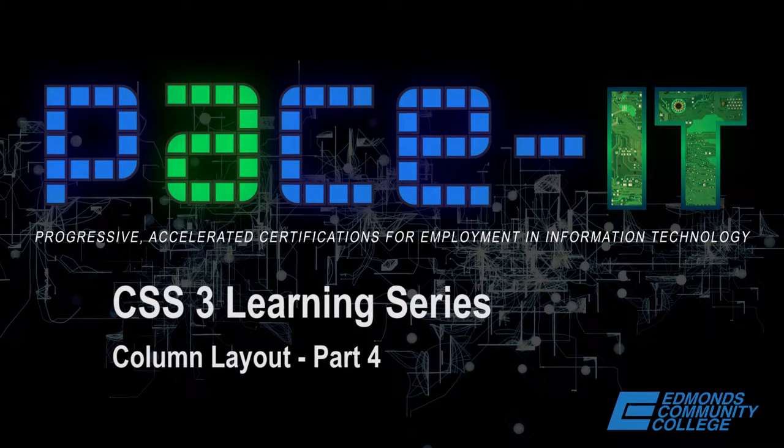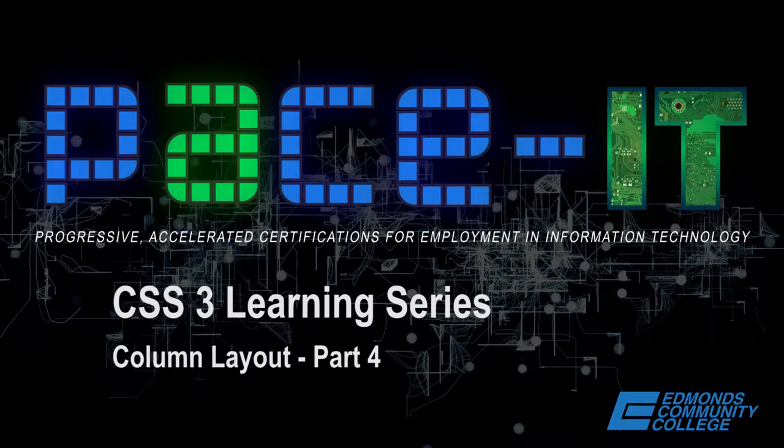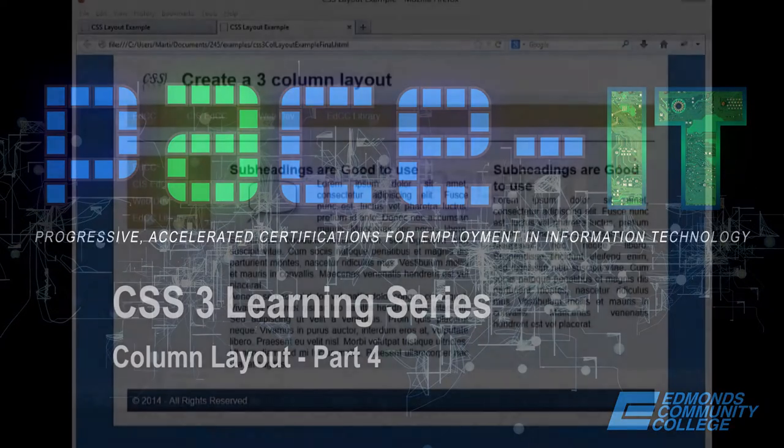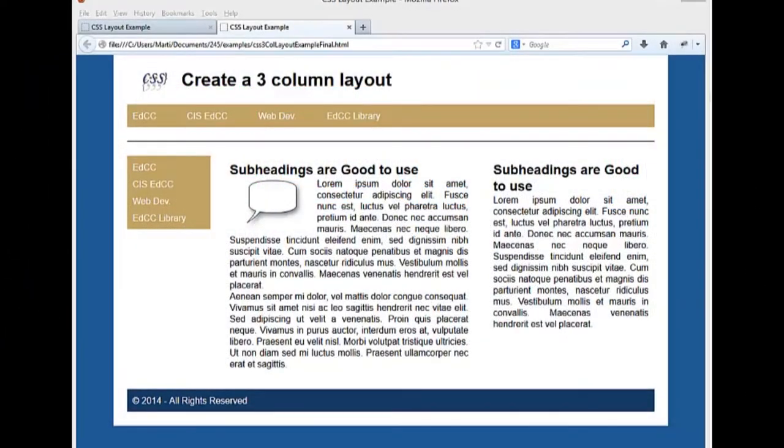This is part four of CSS creating a three-column layout, and in this one we're going to be working on styling our vertical navigation. A quick review of what we're working towards in this series of videos: we're working on creating this three-column layout with vertical and horizontal menu systems.